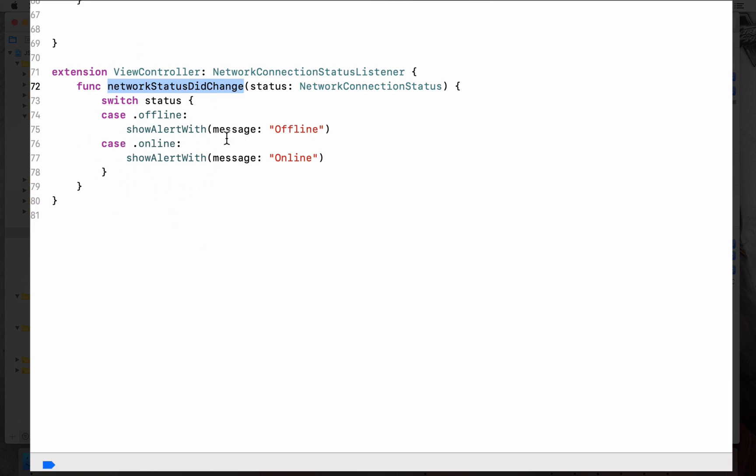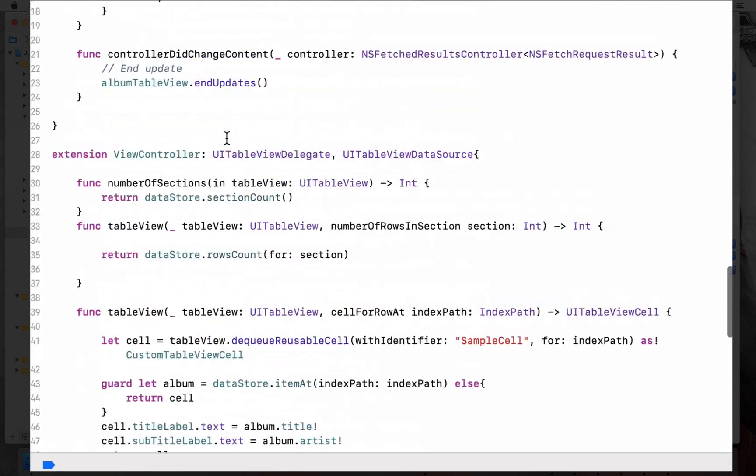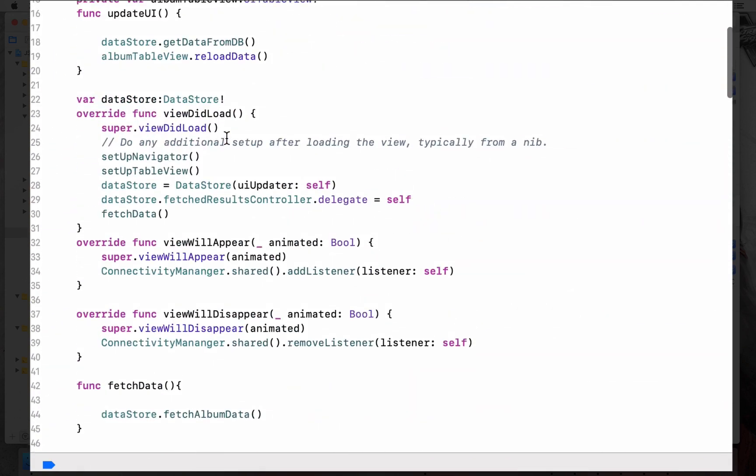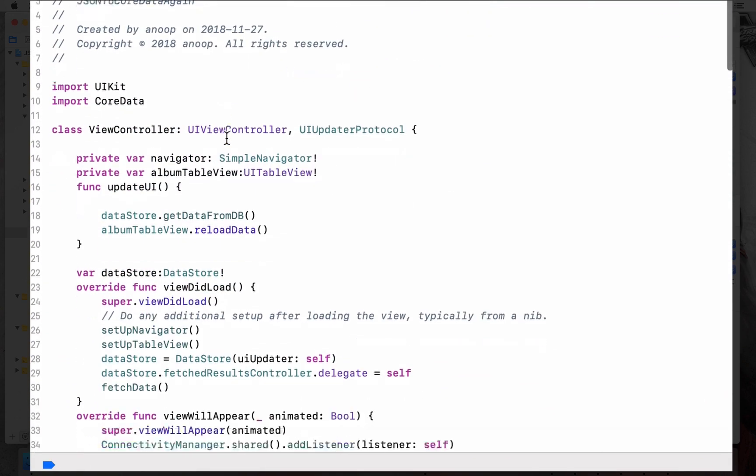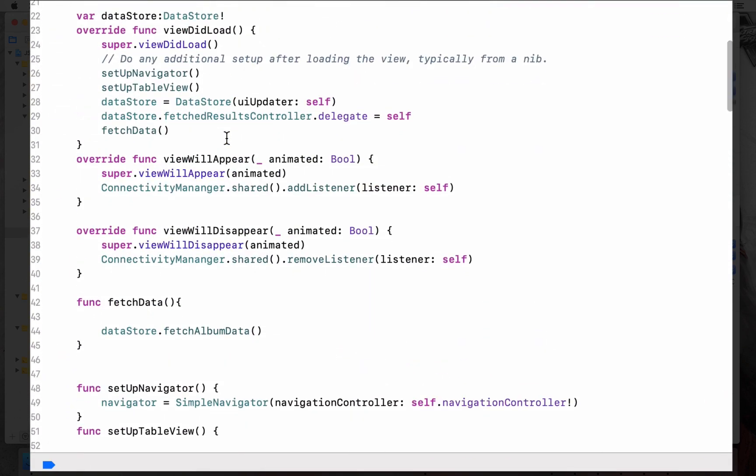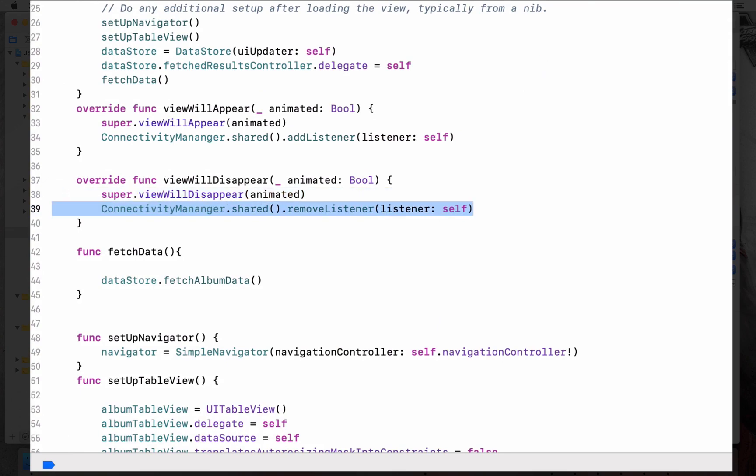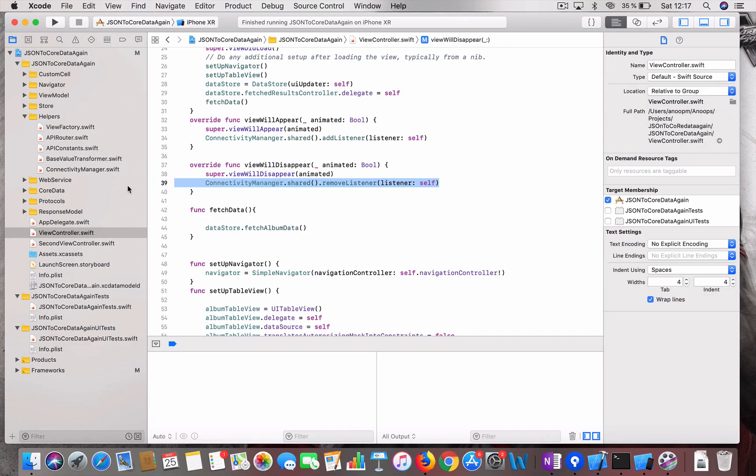Once we implement this method, you will be getting it over here. Now how do we clean up compared to observers? It's very simple. In the view will appear we add yourself as a listener, and in view will disappear you remove it, so that it's a bit more cleaner approach compared to observers.